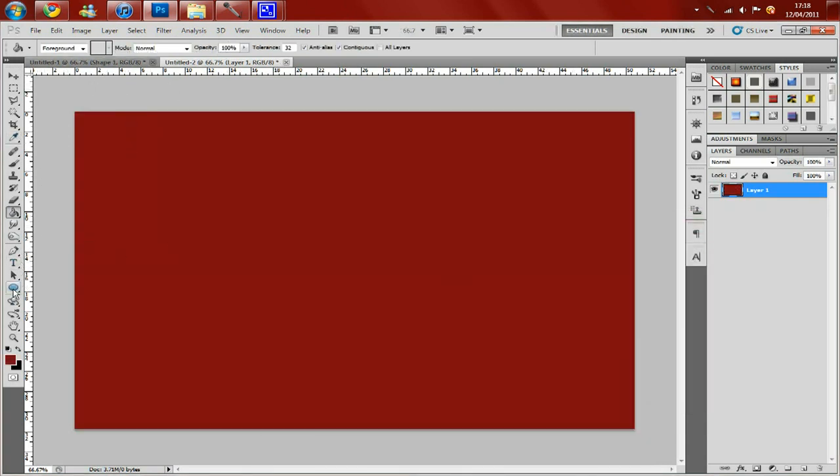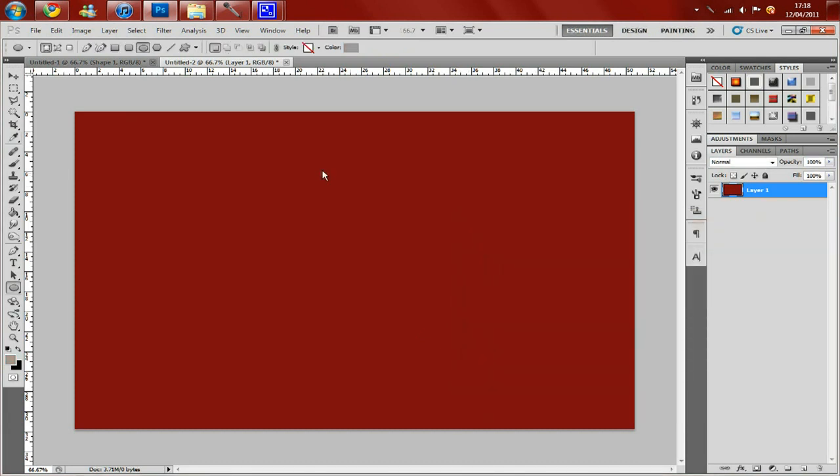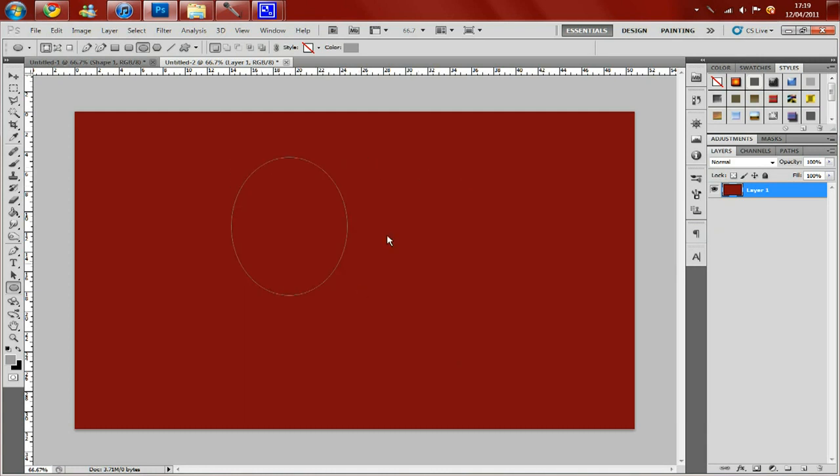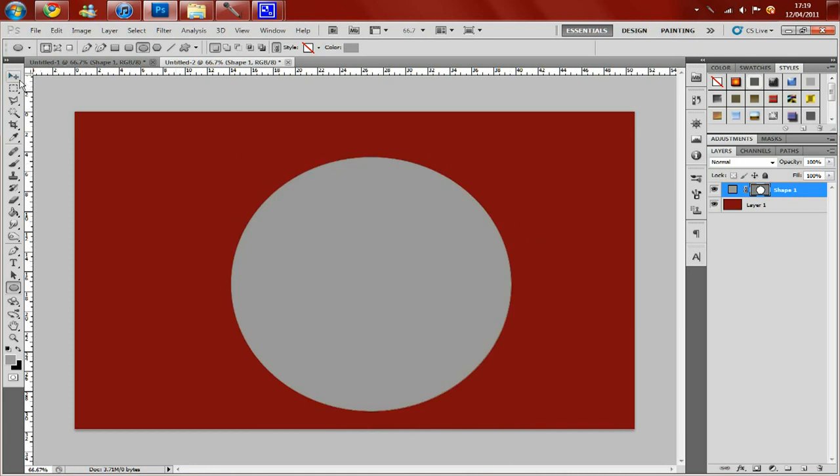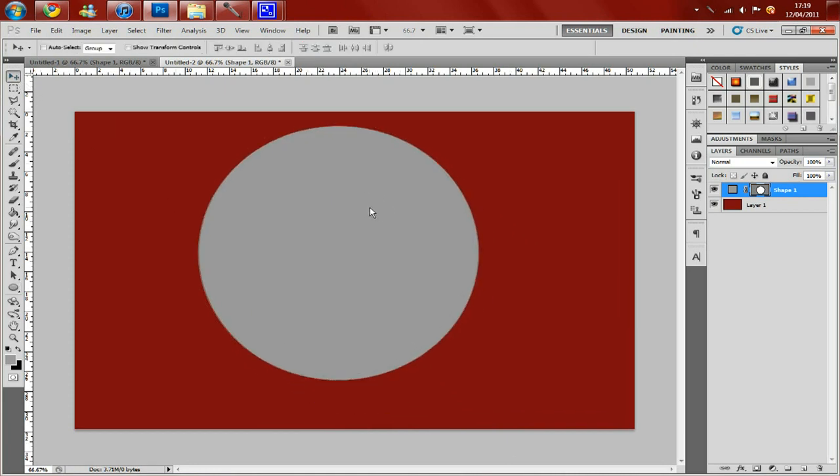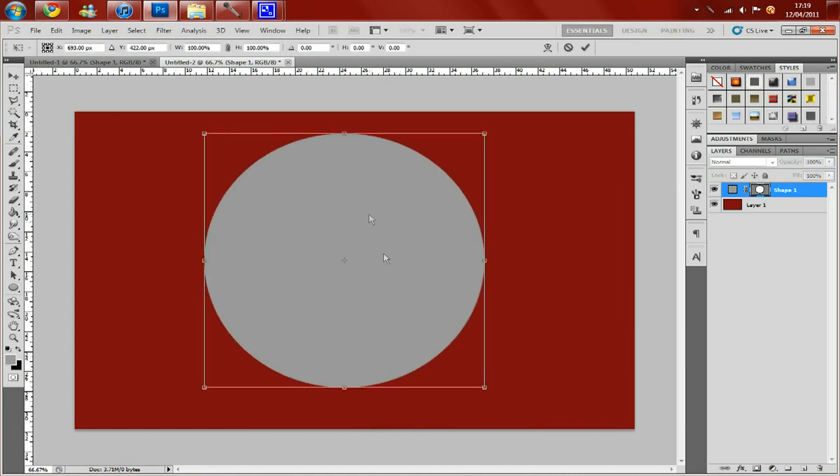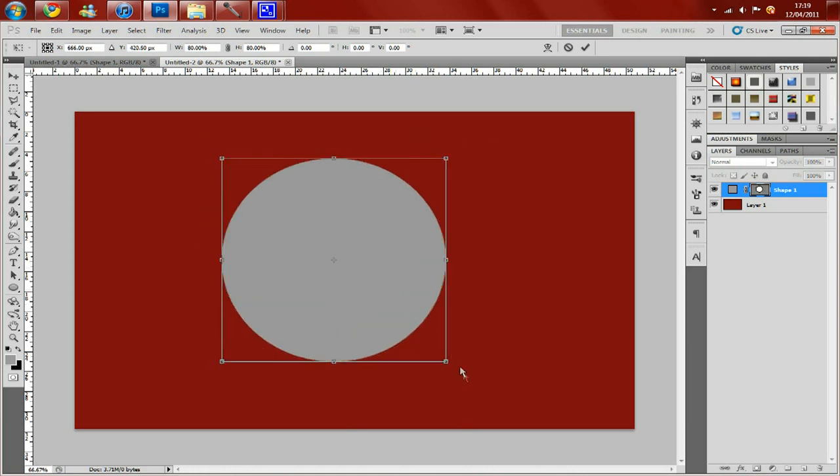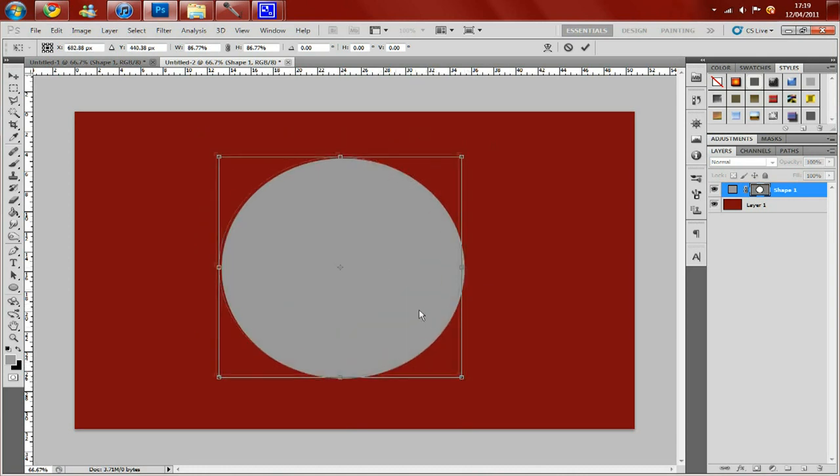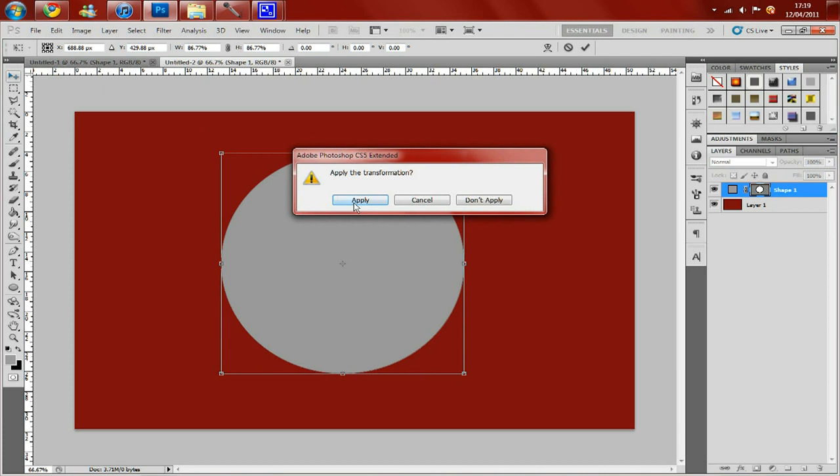And then you want to create a circle. Now to create a perfect circle, without it going all kind of weird shaped like this, just hold down shift whilst you drag it out and it will create a perfect circle for you.